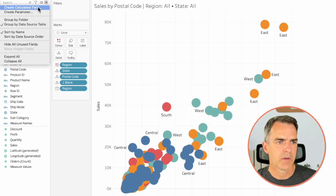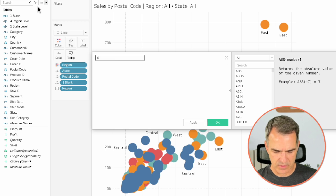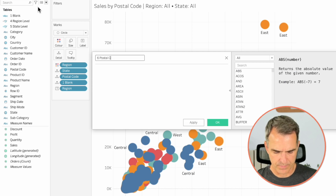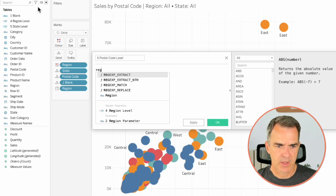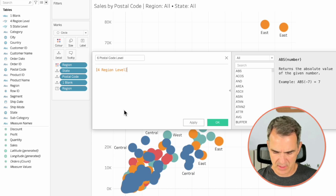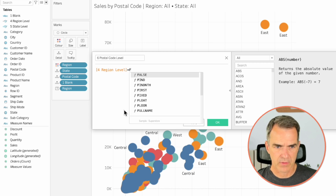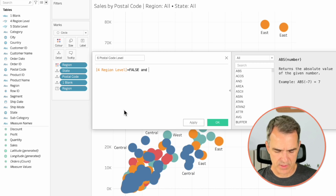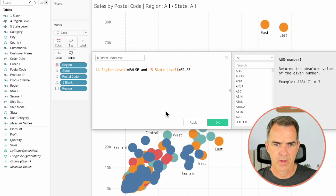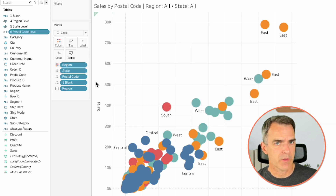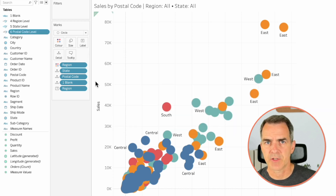One more. Create another calculated field — let's call this one 'Six Postal Code Level'. Hopefully by now you can see how these are building on top of each other. In this calculation, we want to check that our region level is equal to false and our state level is equal to false. Click on OK. Those three calculations are done.